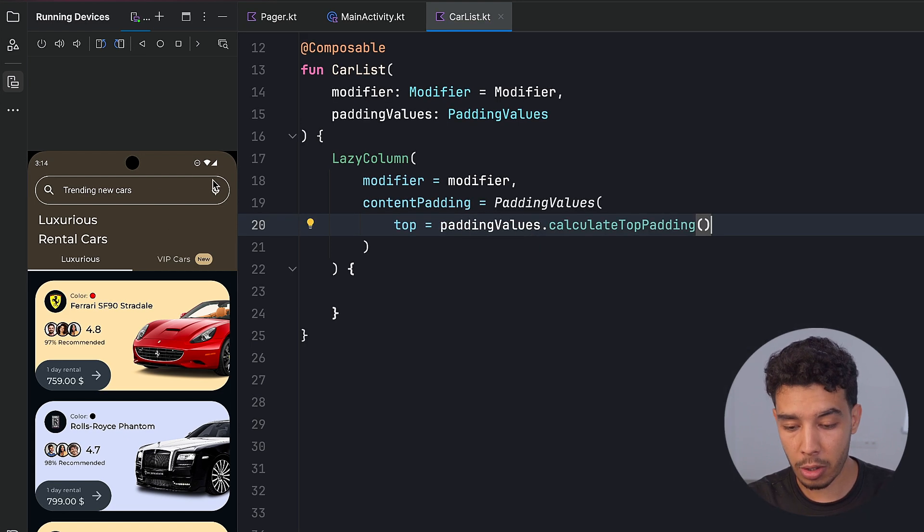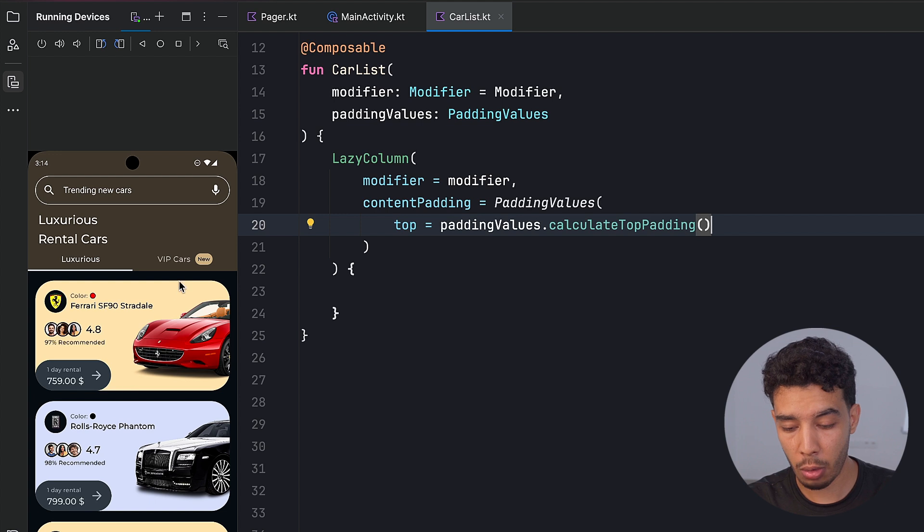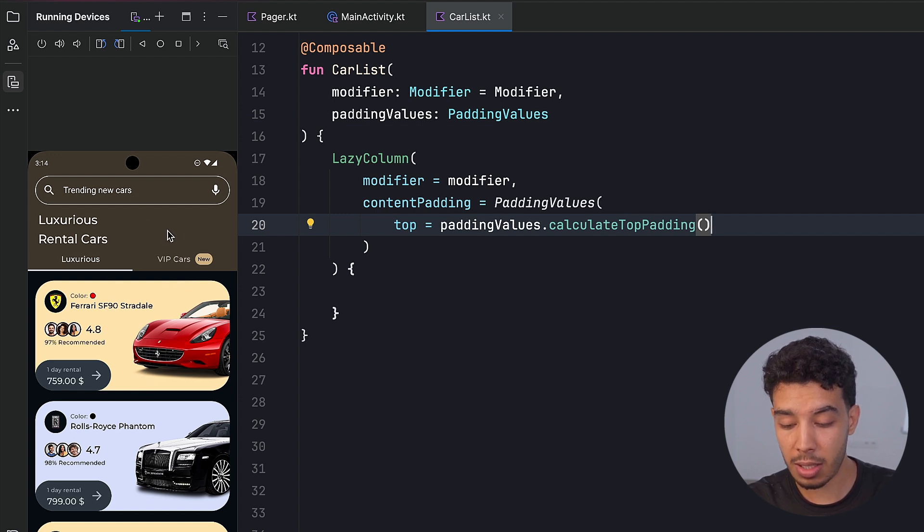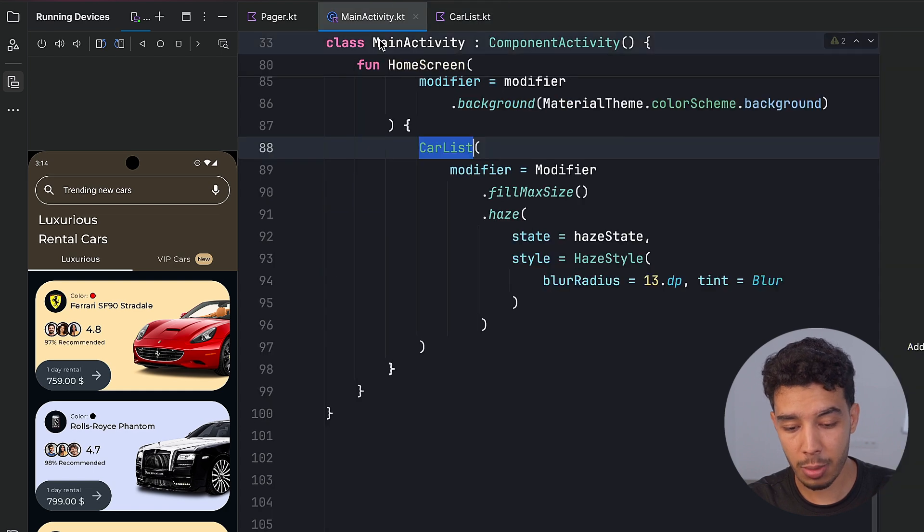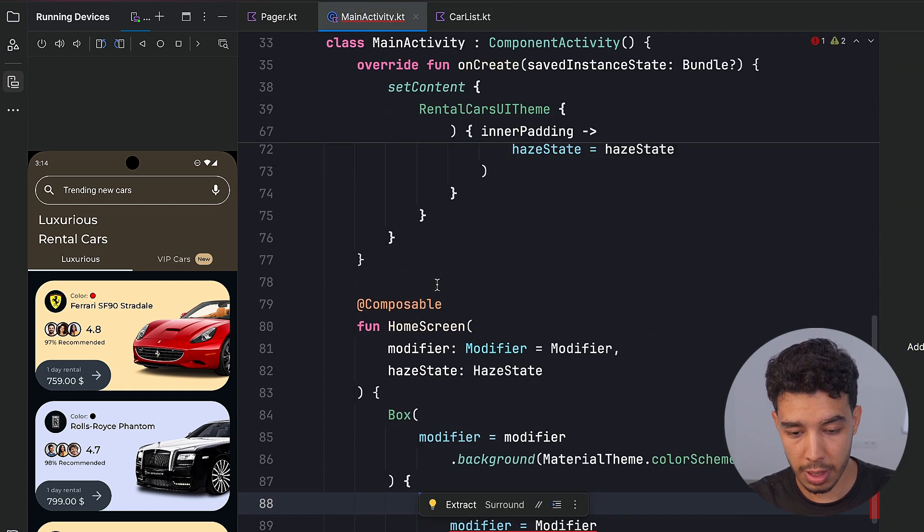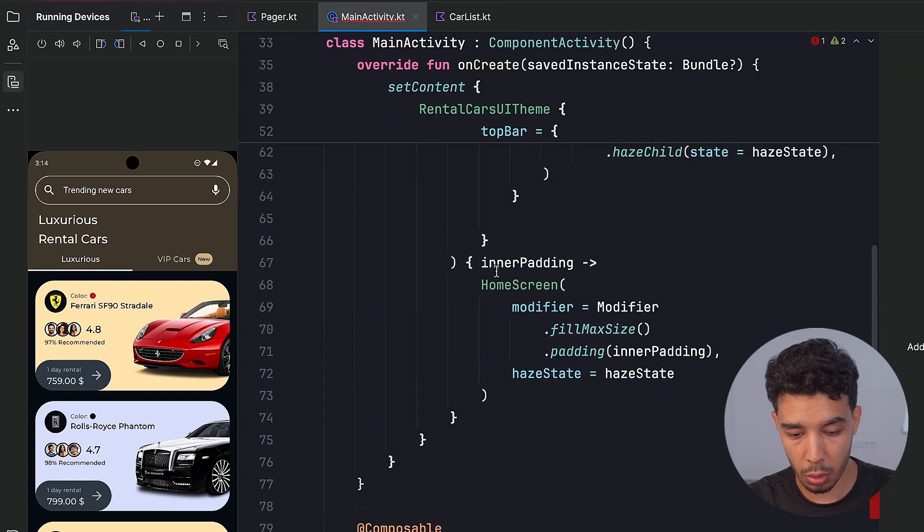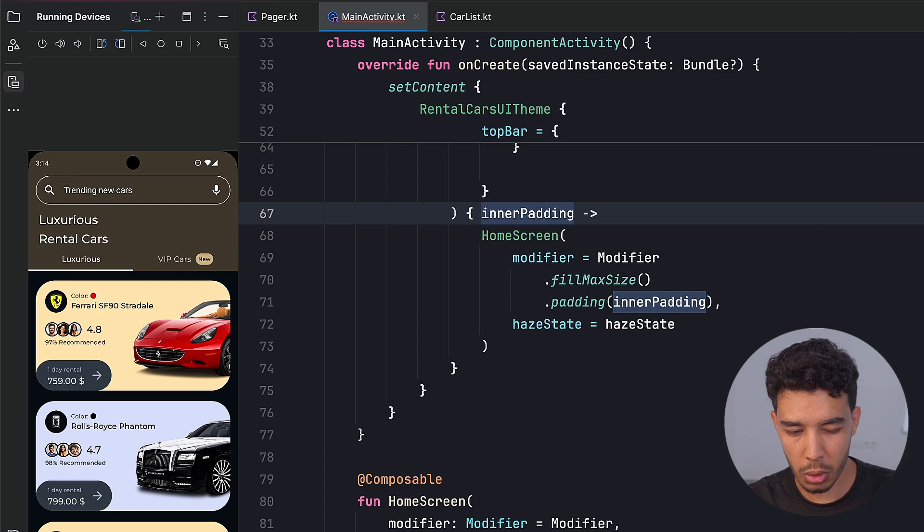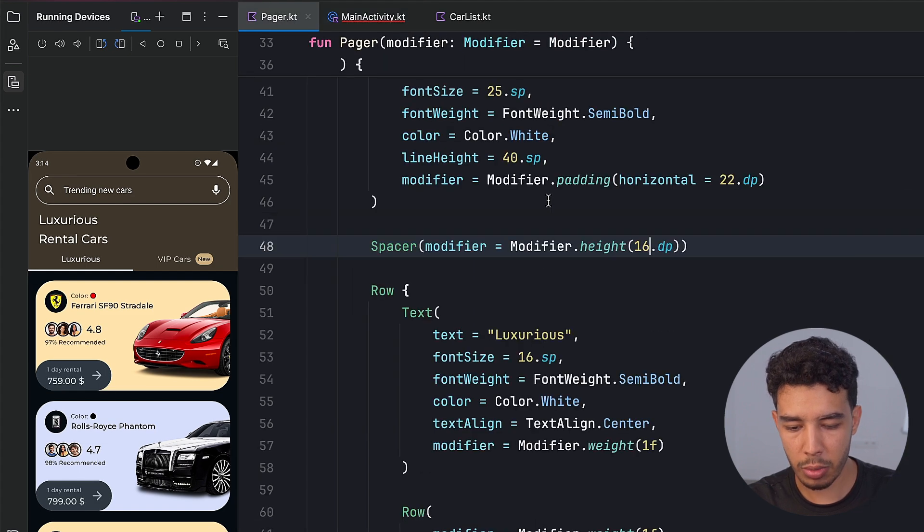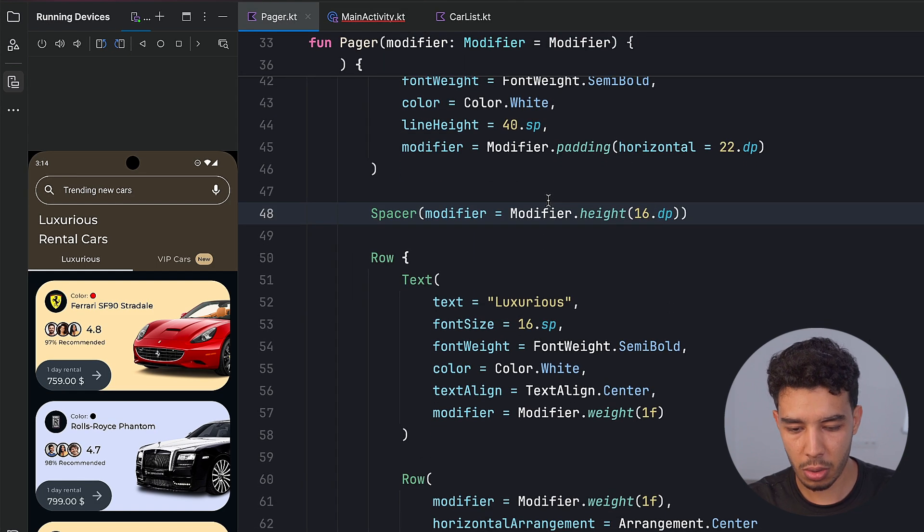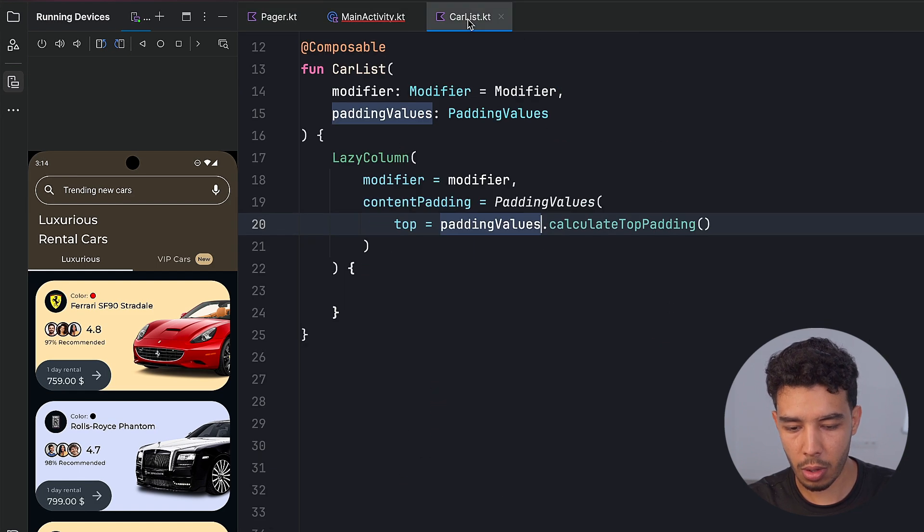Because this top bar takes some space, so we want to push our items in the lazy column by that space that the top bar took, which we get from this padding values that we get from the scaffold. So we also maybe need to pass that, but we'll do that later. Let's just continue with our car list.